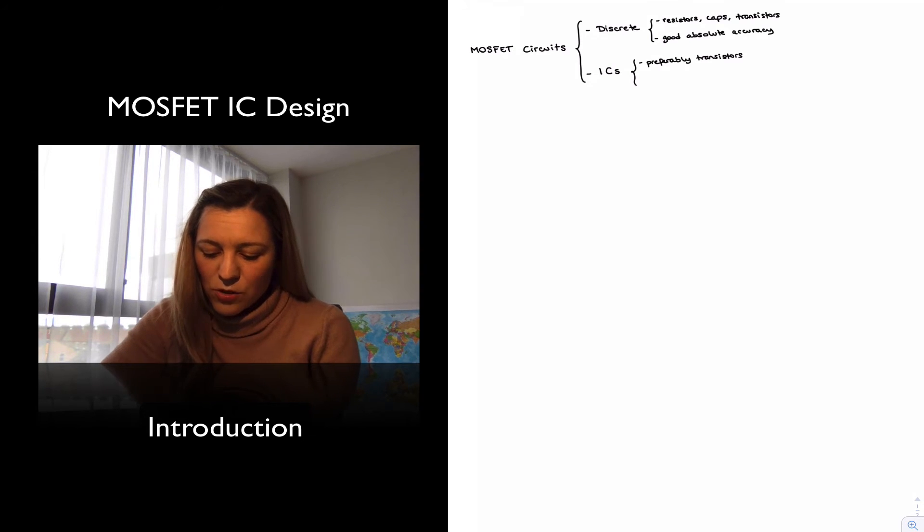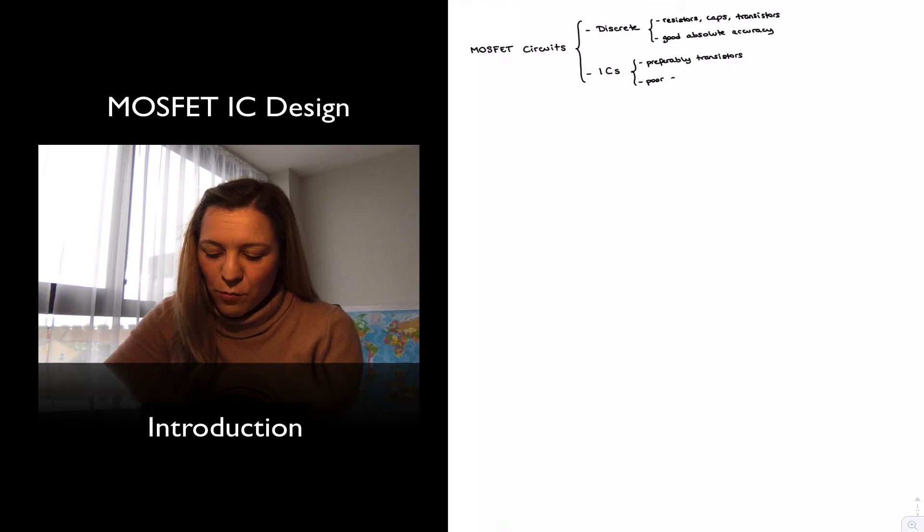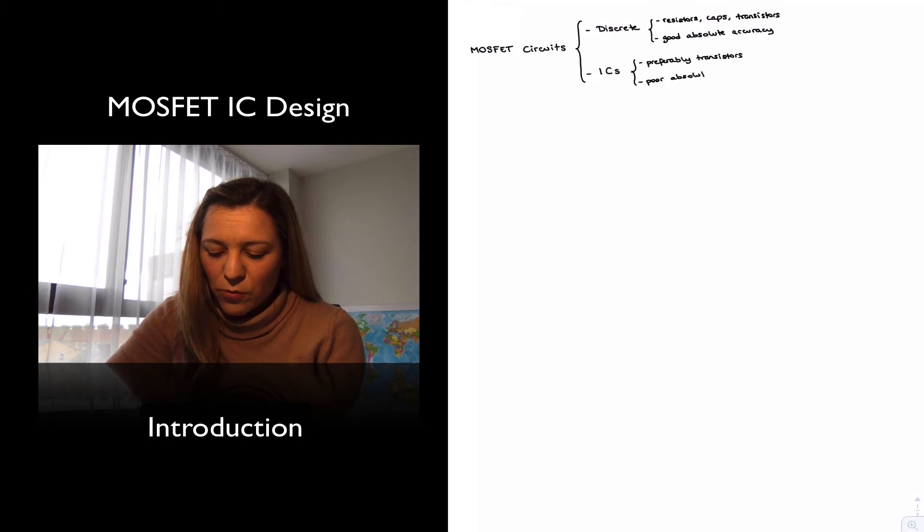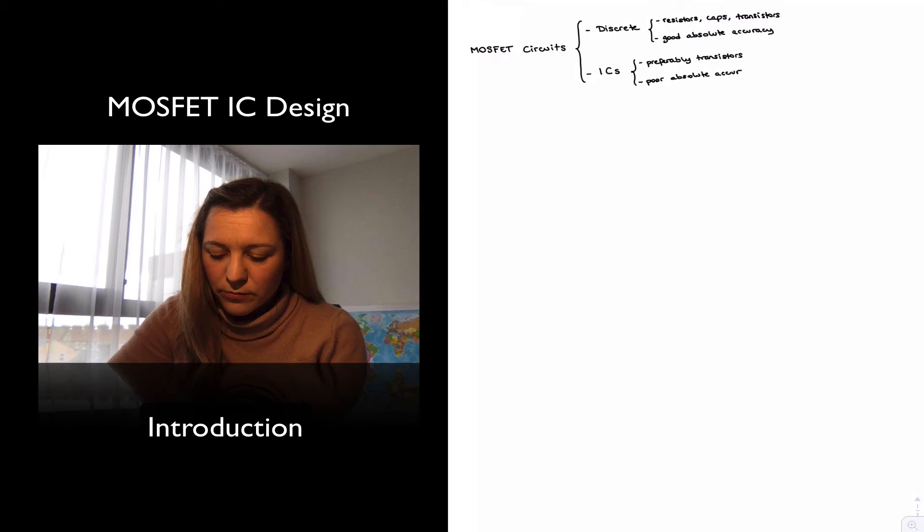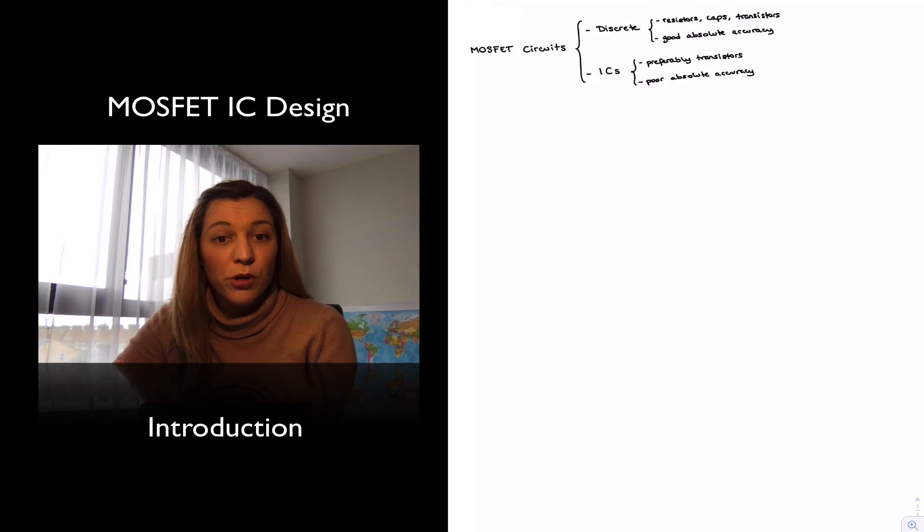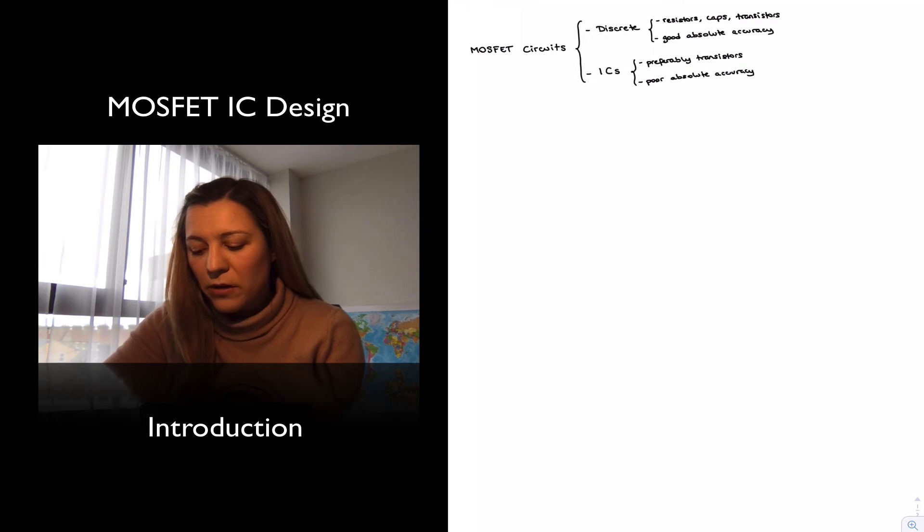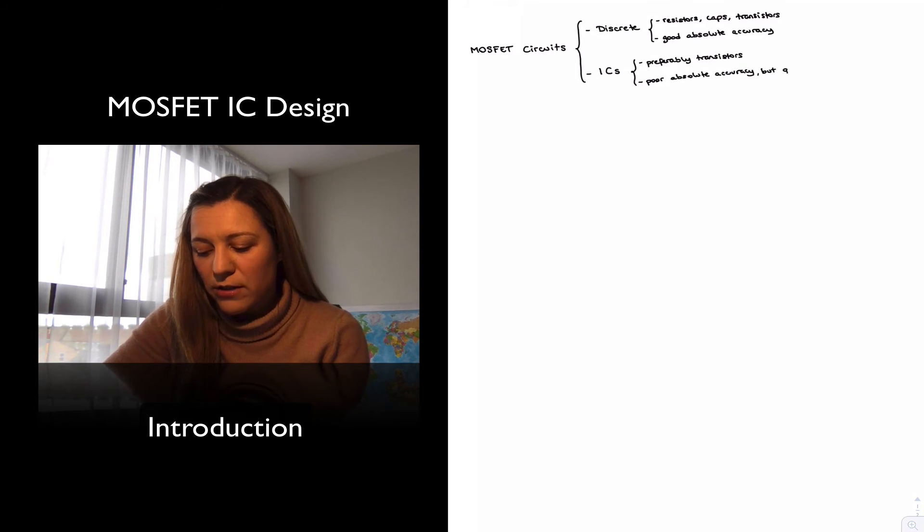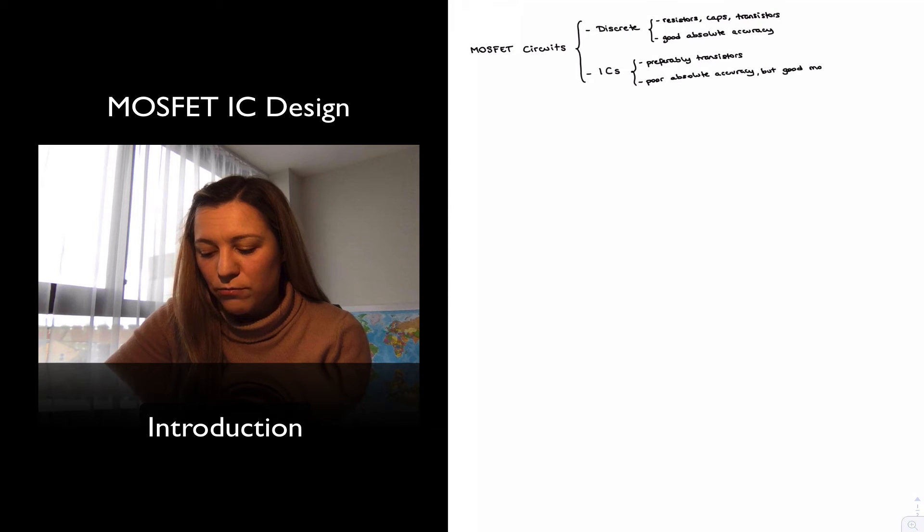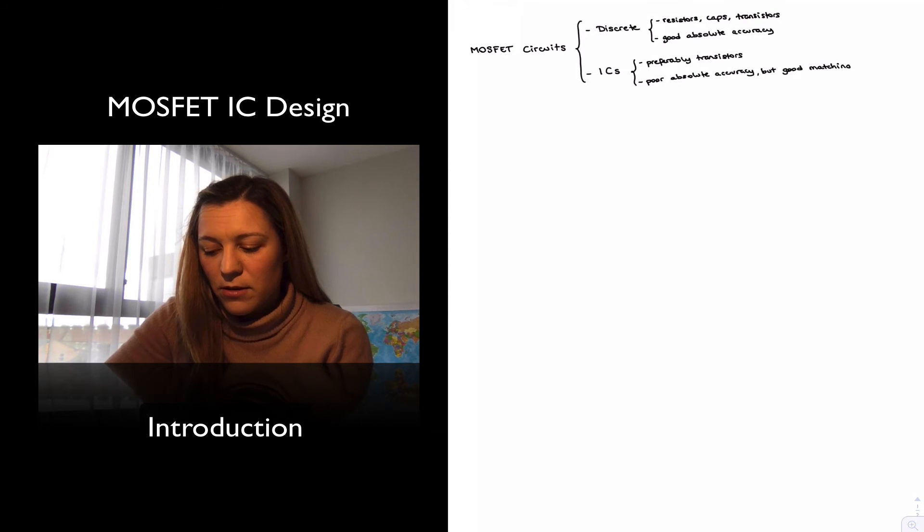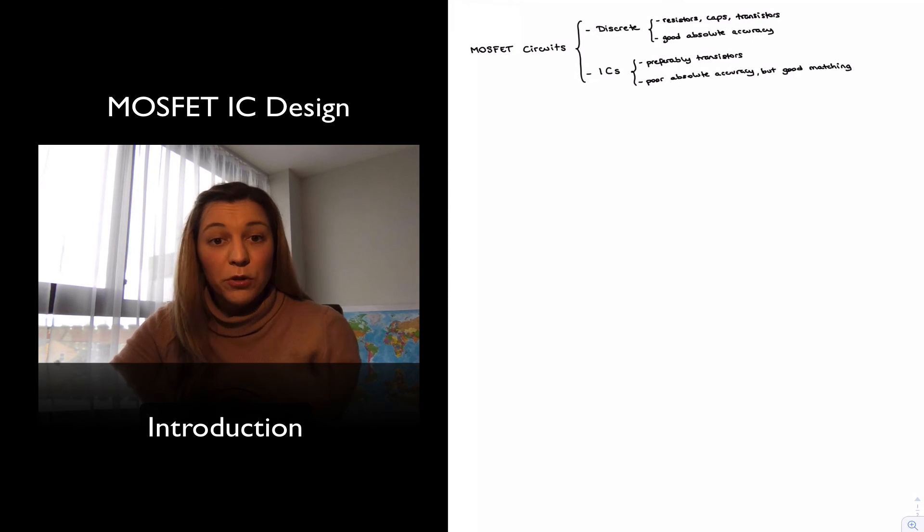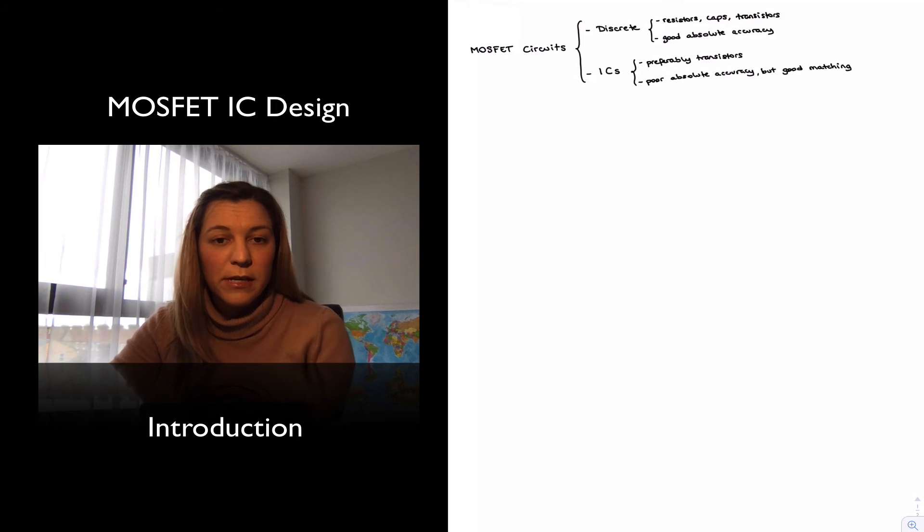As well, we're going to have poor absolute accuracy of components due to process variations, but good relative accuracy or good matching between components that are built on the same chip.